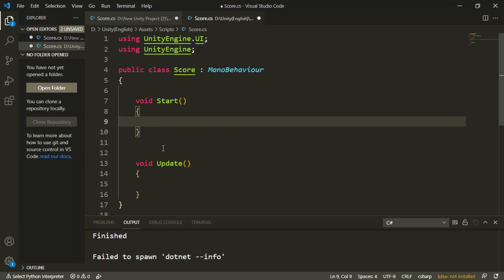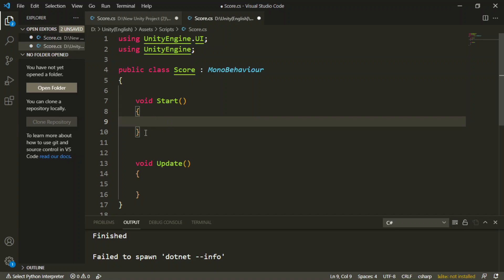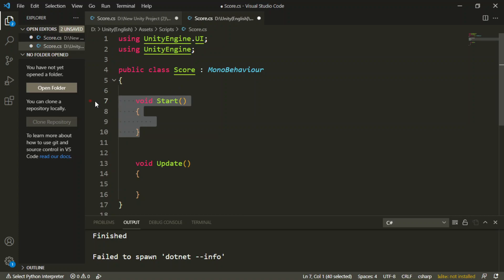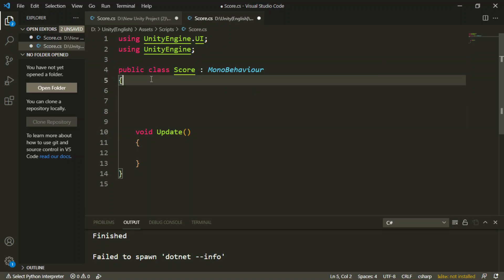I just need the void Update — I don't need void Start in this case. I'm going to say: public Transform player.